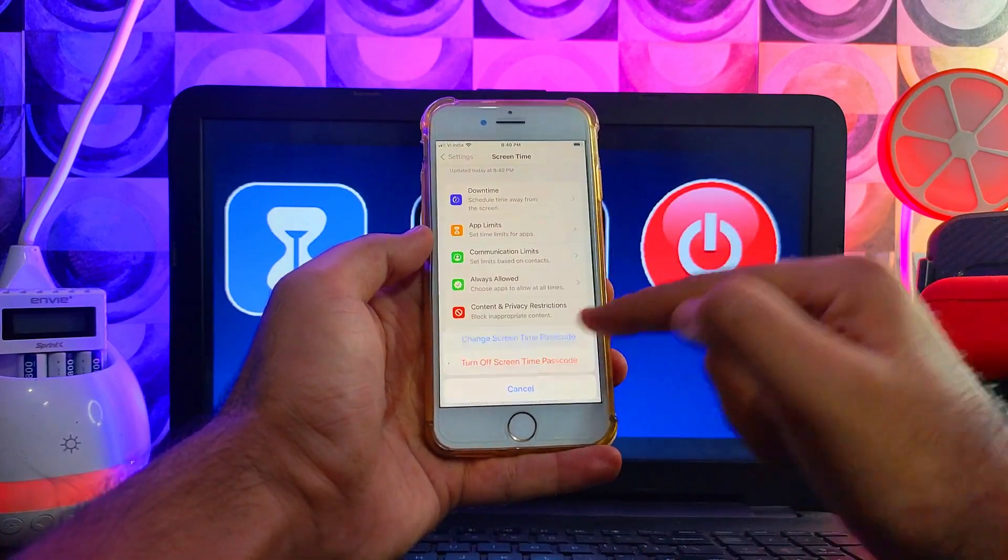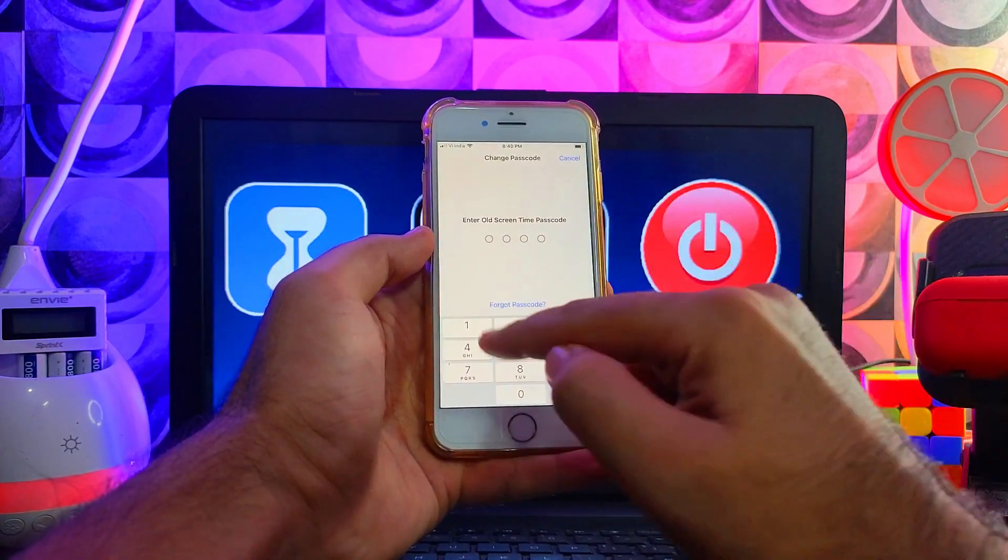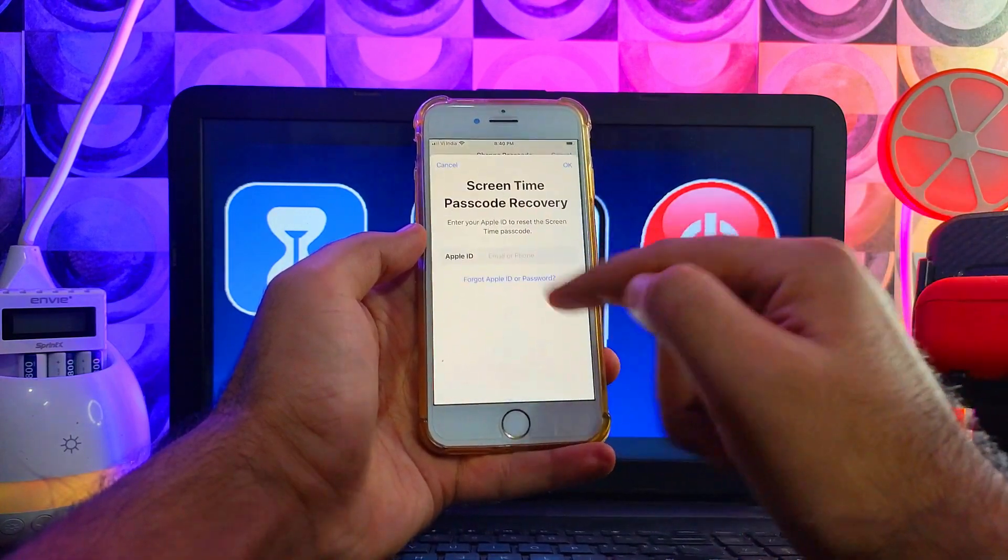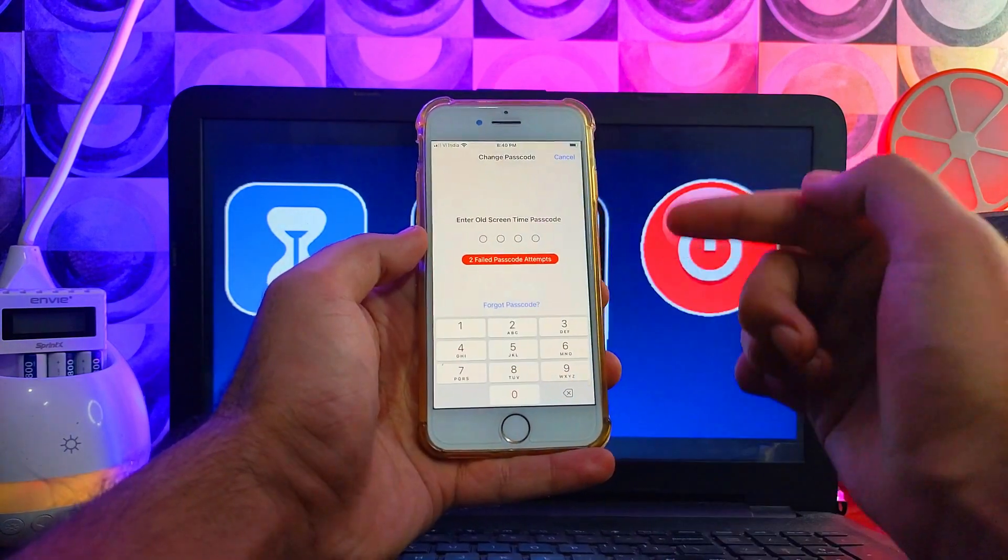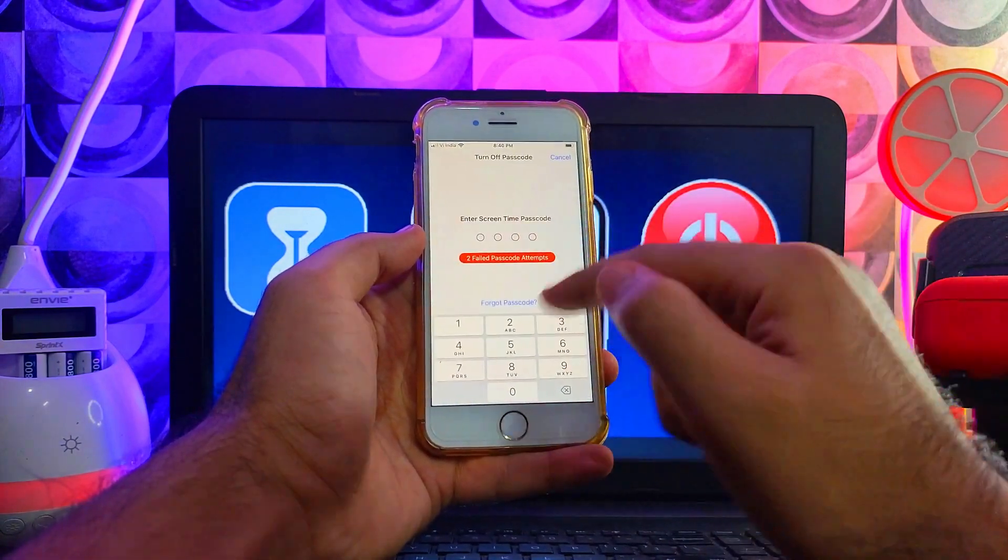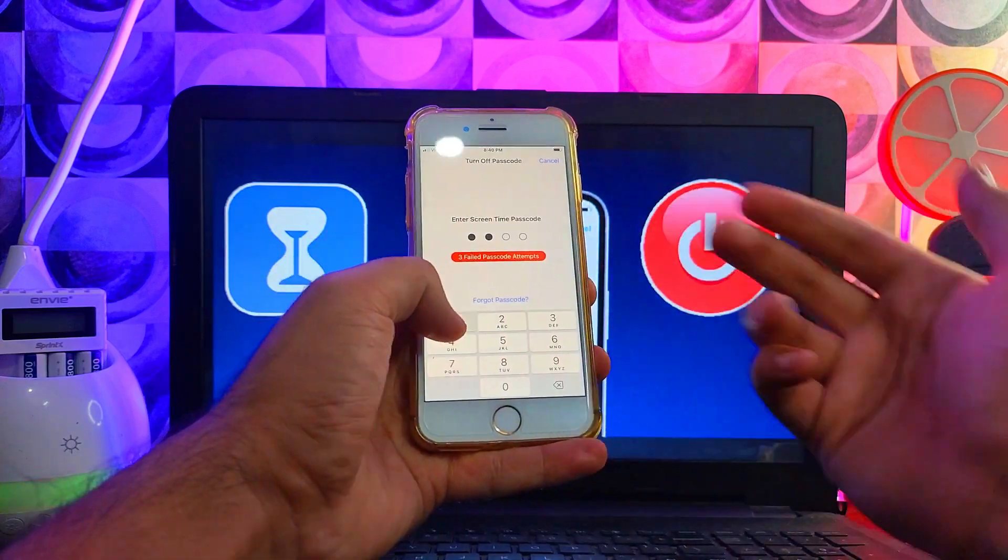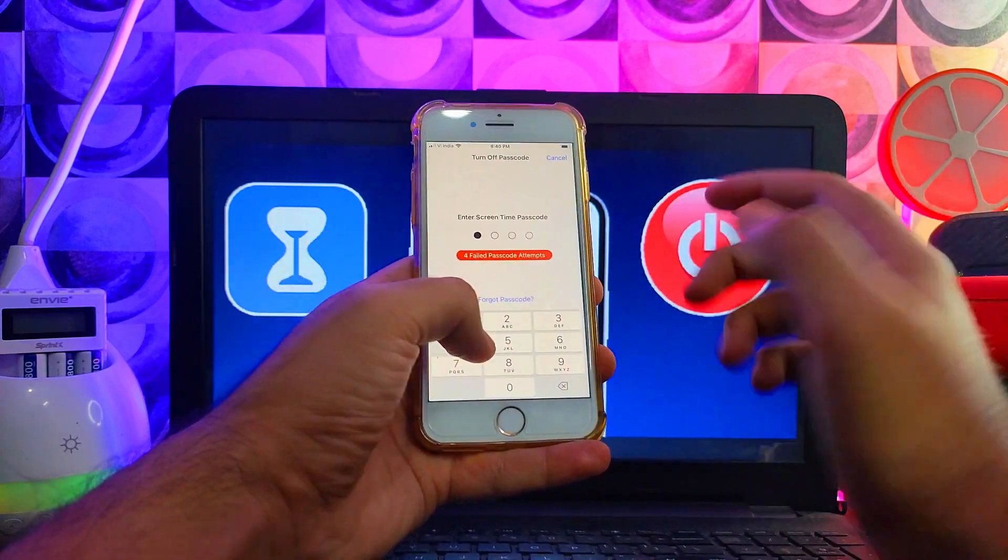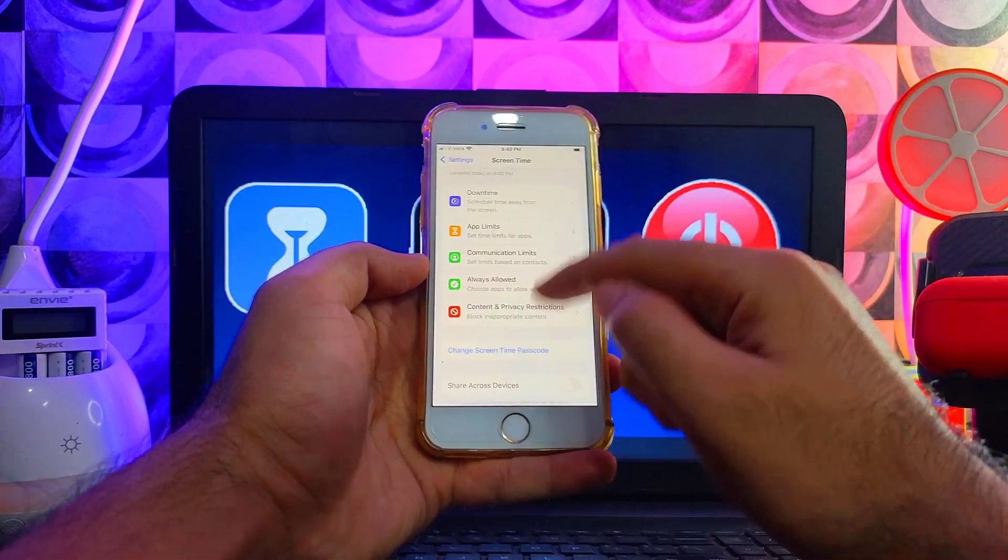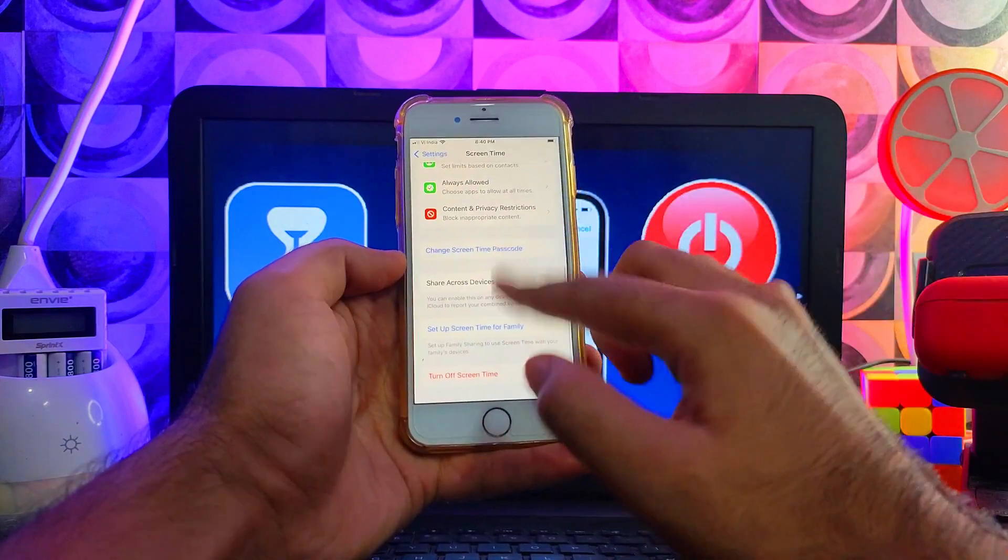As you can see, if you want to try to turn off or change the passcode, it will ask you for the first passcode you have set. So in this video, I will show you exactly how you can remove it and turn off the screen time passcode with a single click. This video will be very informative and useful for you guys.